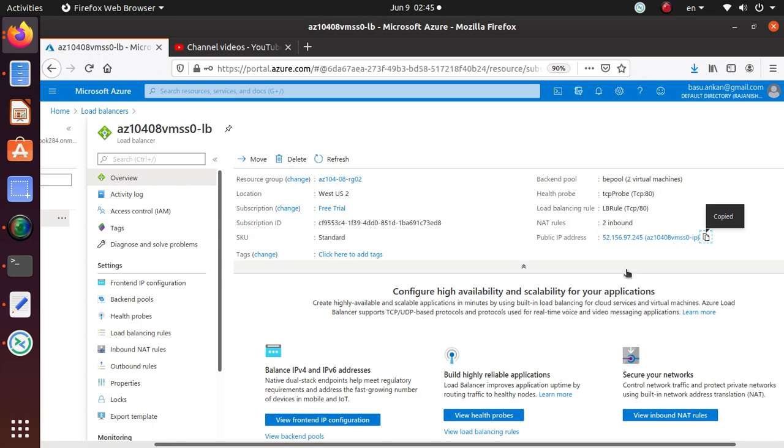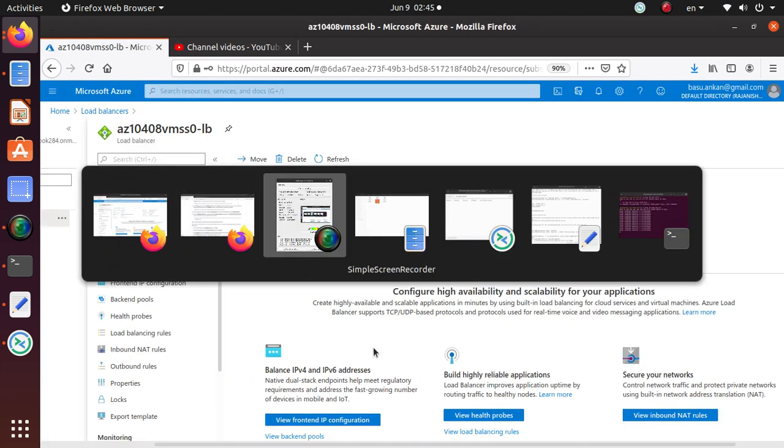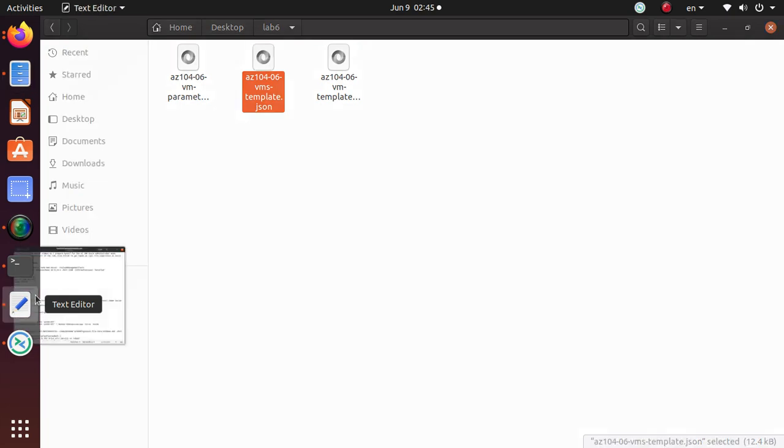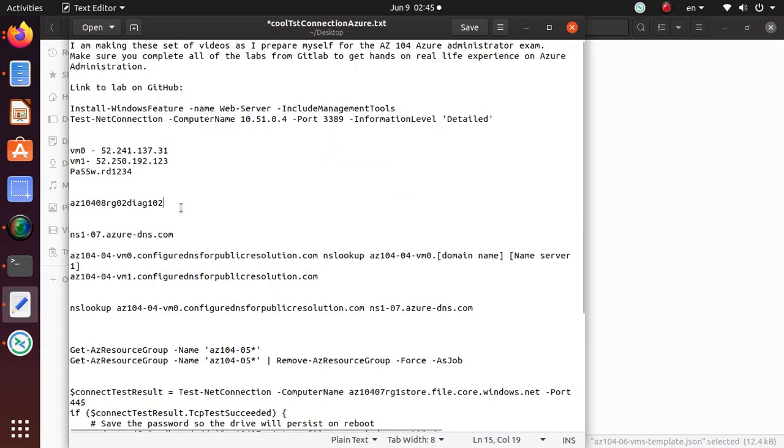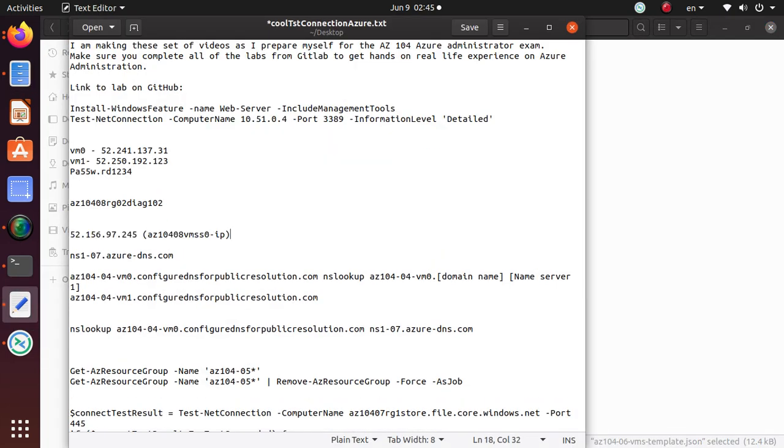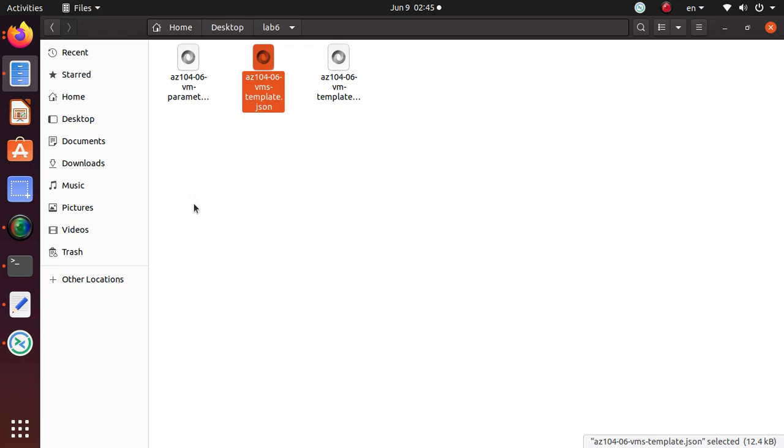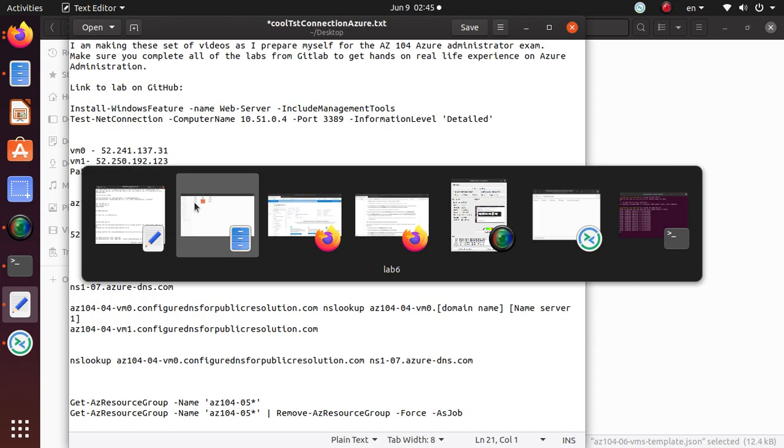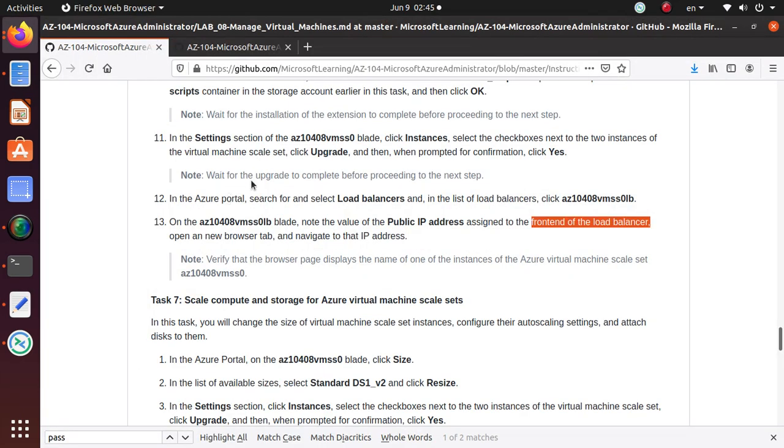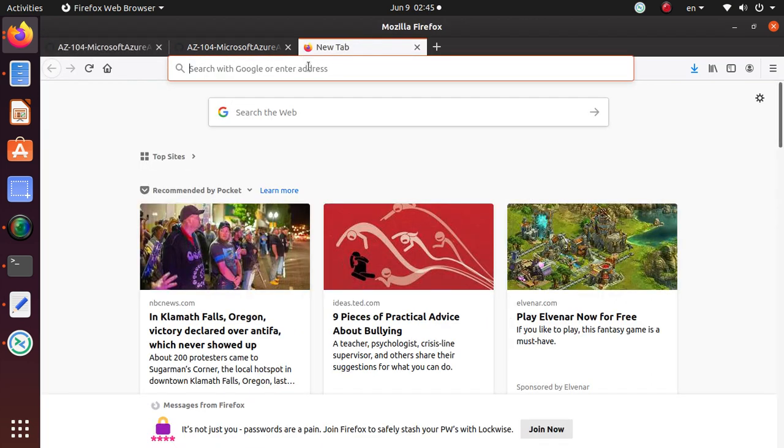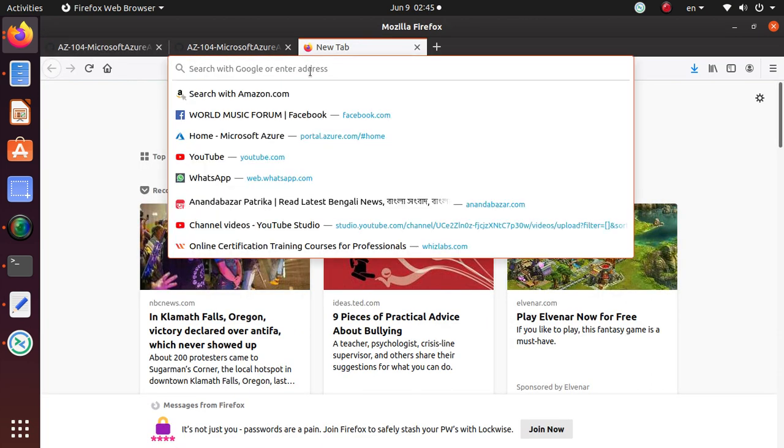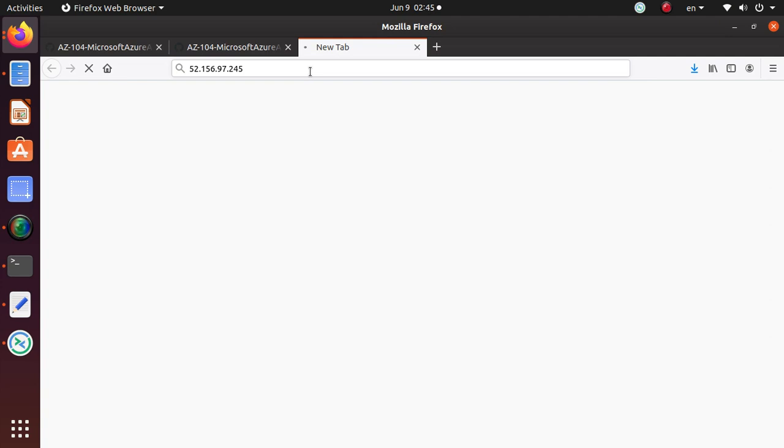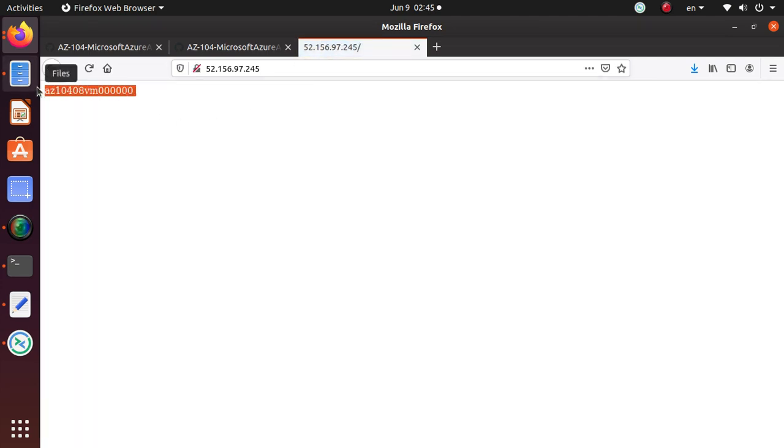Let me save this one in our notepad as well. Let's see, go back to our lab. Then open a new browser tab and navigate to that IP address. Let's open a new browser tab and navigate to that IP address and see what happens. And there we go, so the server is running.